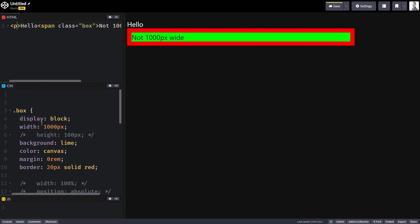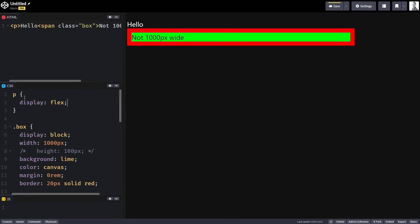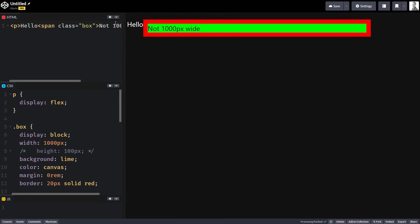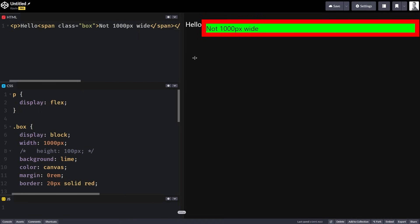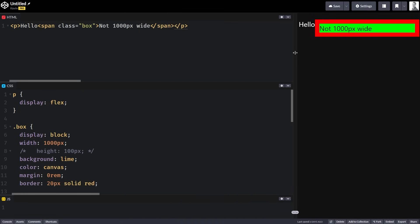Maybe I don't want that to happen. This span is inside of a paragraph, so I could come on this paragraph and say display flex to get them to stay in line with each other. Except now sometimes it's 1,000 pixels wide, but other times it's less than 1,000 pixels wide, even though I'm saying it should have a width of 1,000 pixels. That's kind of strange when you think about it.